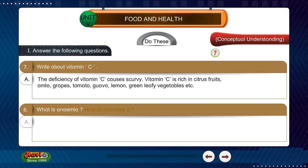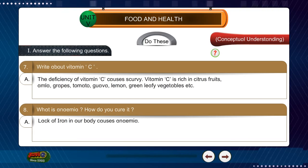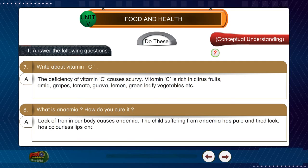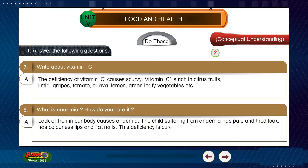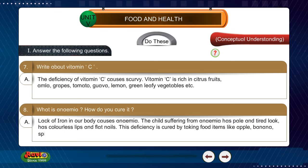Question 8: What is anemia? How do you cure it? Answer: Lack of iron in our body causes anemia. The child suffering from anemia has a tired look, colorless lips, and flat nails. This deficiency is cured by taking food items like apple, banana, and spinach.